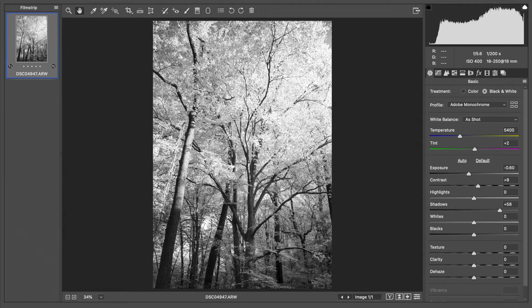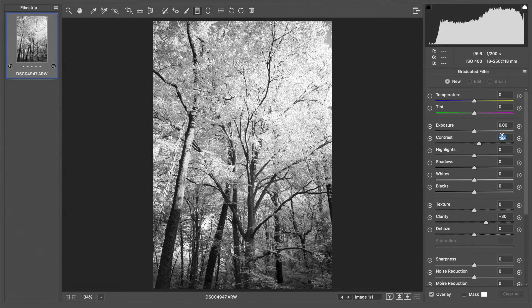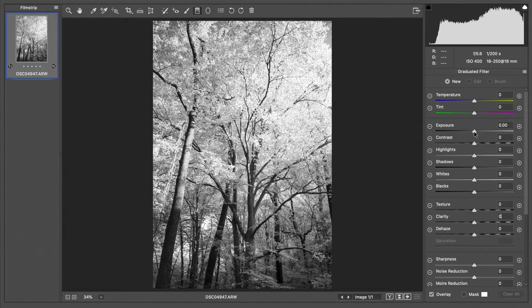What I'm going to do is grab my gradient filter and do a slight exposure reduction, maybe a quarter of a stop or so. The gradient will do a gradual implementation of that filter.